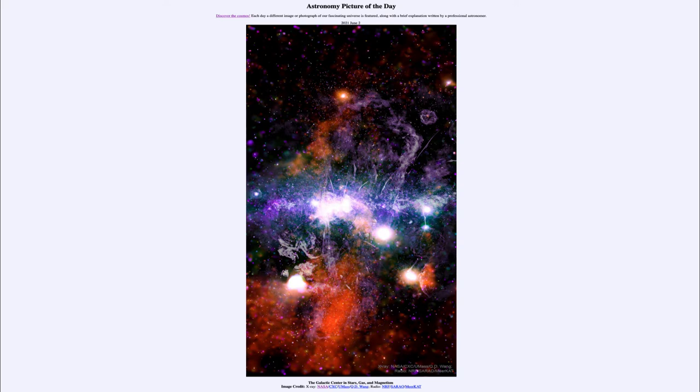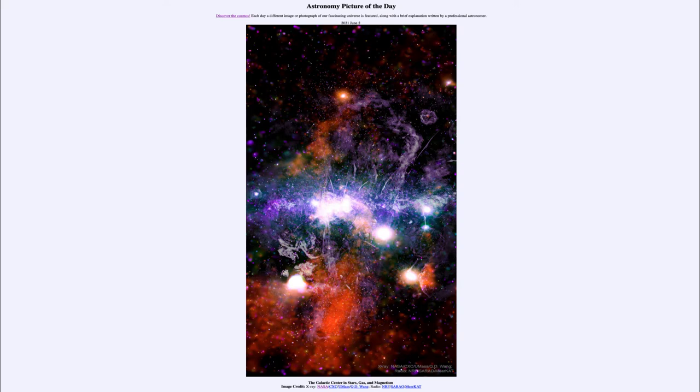It is titled The Galactic Center in Stars, Gas and Magnetism. So what do we see here? This is a region around the center of our galaxy, which happens to be in the direction of the constellation of Sagittarius in the sky.